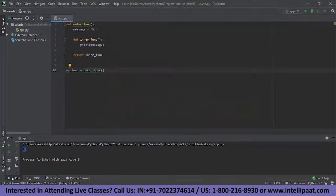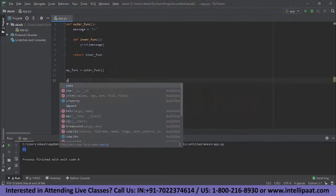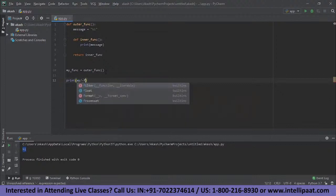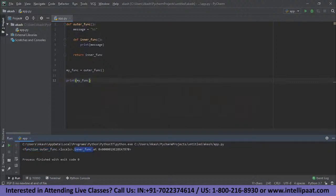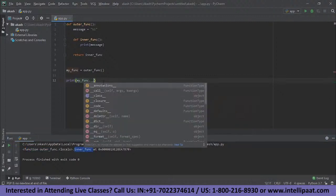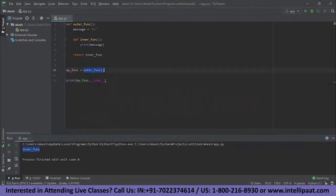The output of the outer function will be the inner function, which is stored in the my_function variable. When we assign a function to a variable, its type becomes function. We can see this by printing it out — it shows that my_function is now a variable of type function. If we just print my_function, we can see it is a function named inner_func. So the output resulted from calling outer_func is stored in my_function, which is now named inner_func.